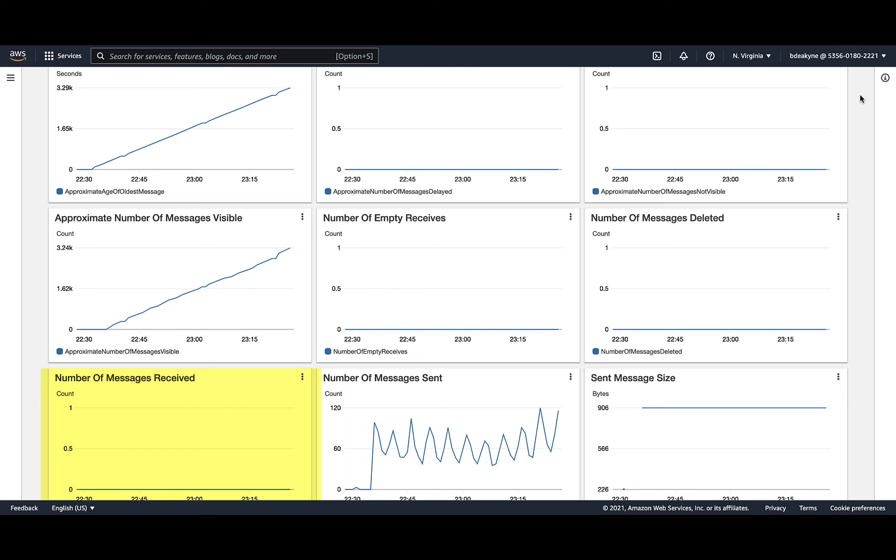That probably means something on the Splunk side is broken, or the AWS role Splunk is using doesn't have the correct permissions. So double-check your AWS add-on inputs to ensure that they're enabled and reading from the correct queues, as well as the AWS permission diagram.